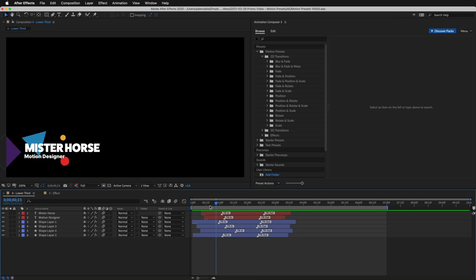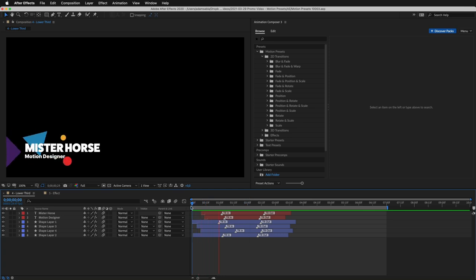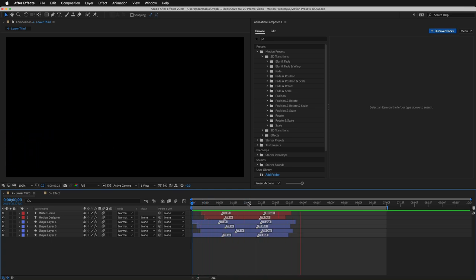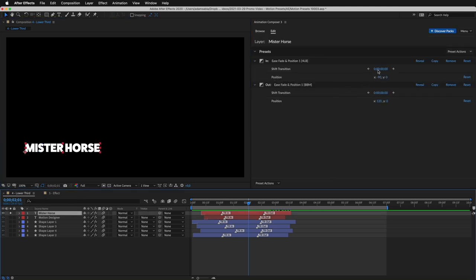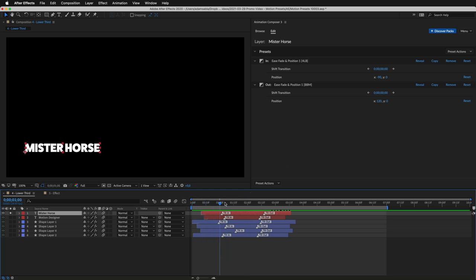Here's an example of a lower third. I'll solo this layer to show you how it works. The In transition animates this position, like this. And the Out transition animates this position, like this.